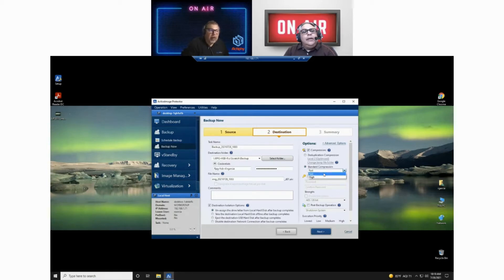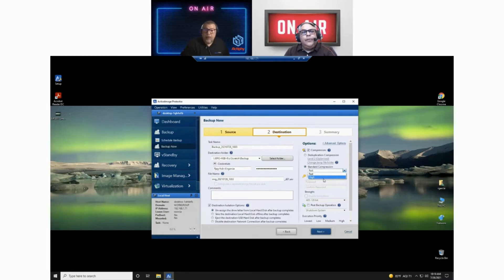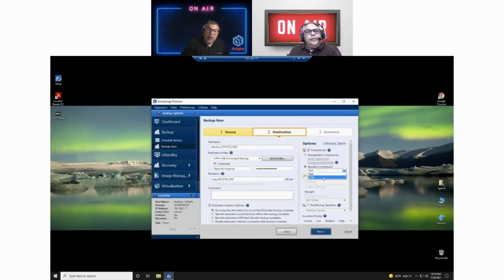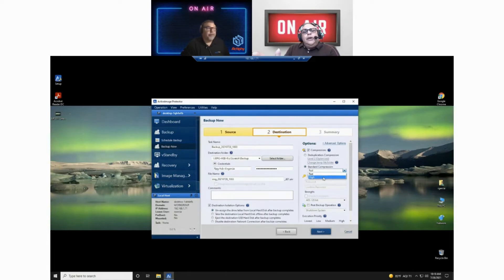Another reason you may choose higher compression is if you're filling up that external drive and have room for maybe two or three backups at a time. If space is at a premium, you may want to go with a higher level of compression, which creates a smaller backup image file.